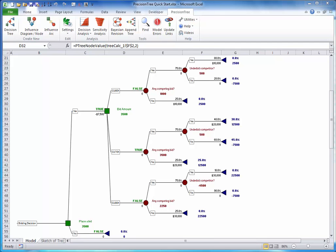This completes the tutorial. However, we urge you to learn more. One way is to examine the example models packaged with PrecisionTree.